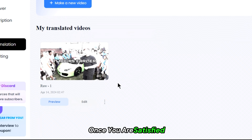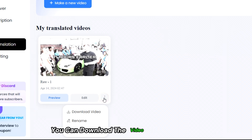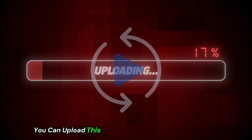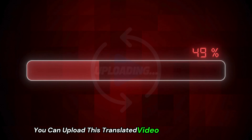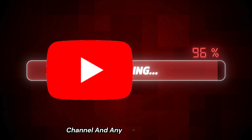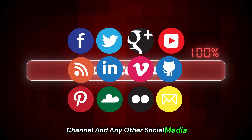Once you are satisfied, you can download the video by clicking here. You can then upload this translated video to your YouTube channel and any other social media.